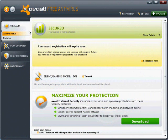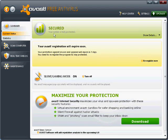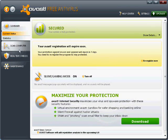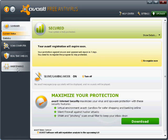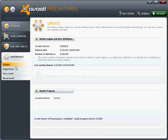Once you get the Avast user interface window, it'll pop up on your screen. You can look on the left side — you've got different options. The one we want to register your product is the maintenance section, so click on maintenance. That's a left click.